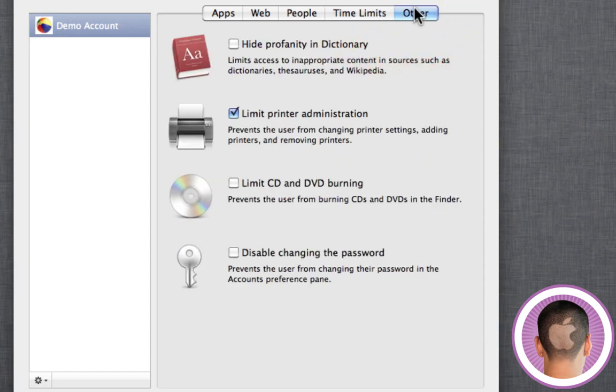If you go into the other tab, you can also do a lot of other things here. Hide profanity in the dictionary. If you don't want them looking up inappropriate words, you can click that. You can limit them from changing up your printer settings, so messing up your computer pretty much, and also CD and DVD burning, as well as changing their password so that you're locked out of their account.